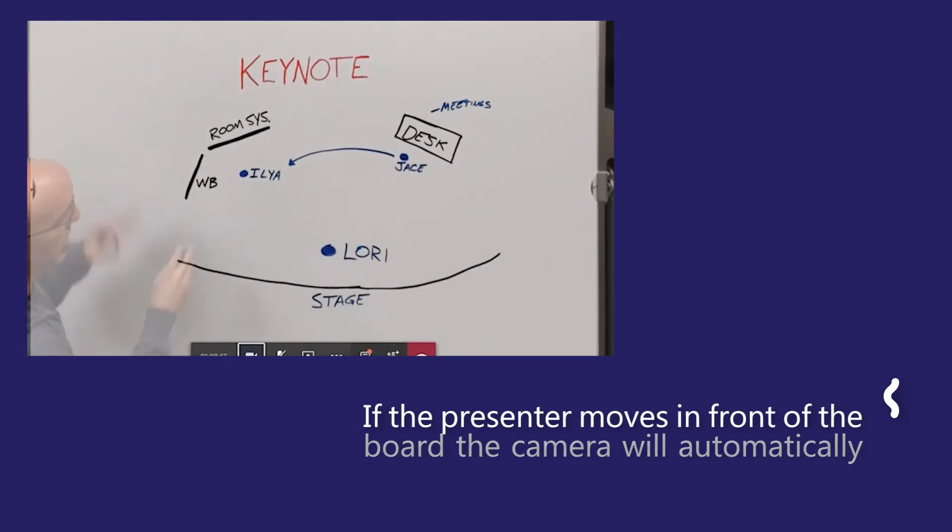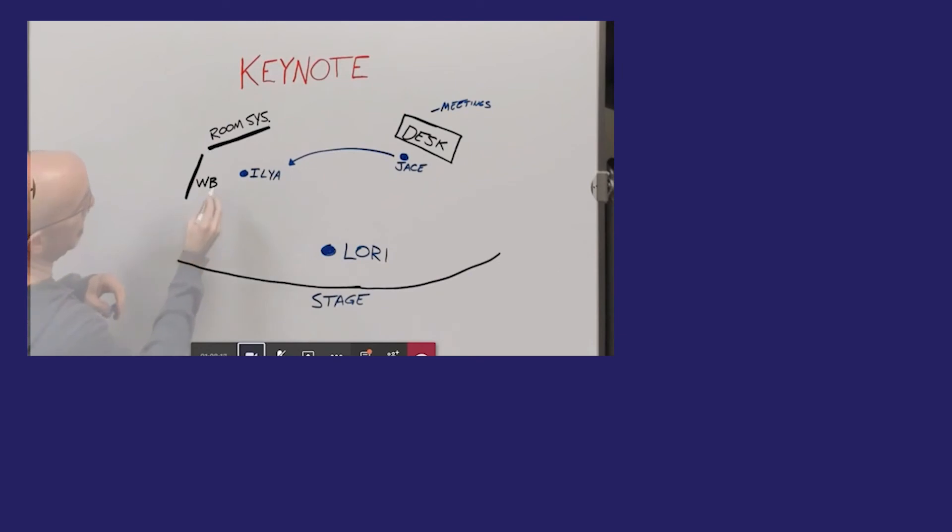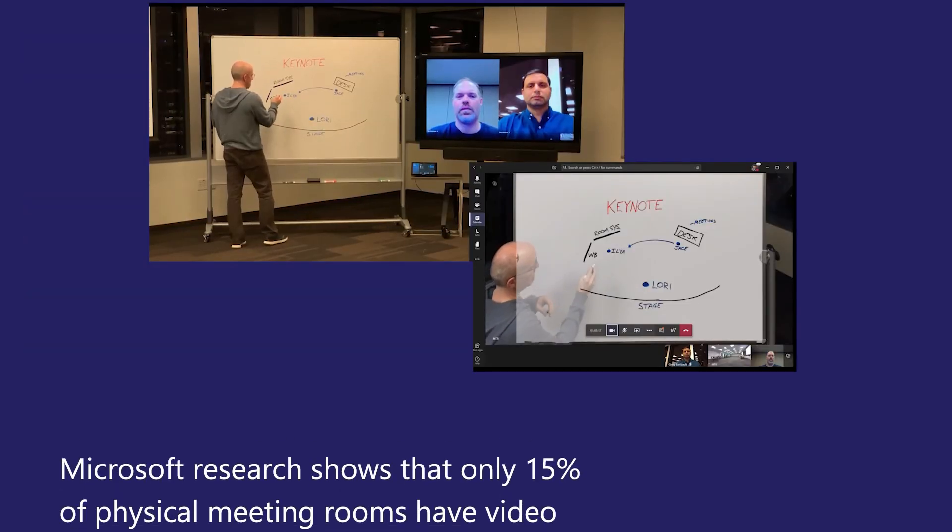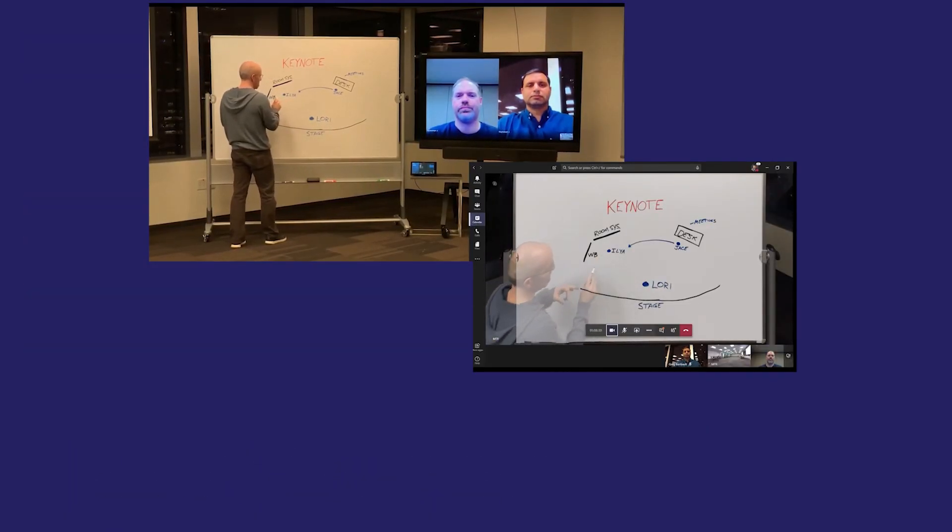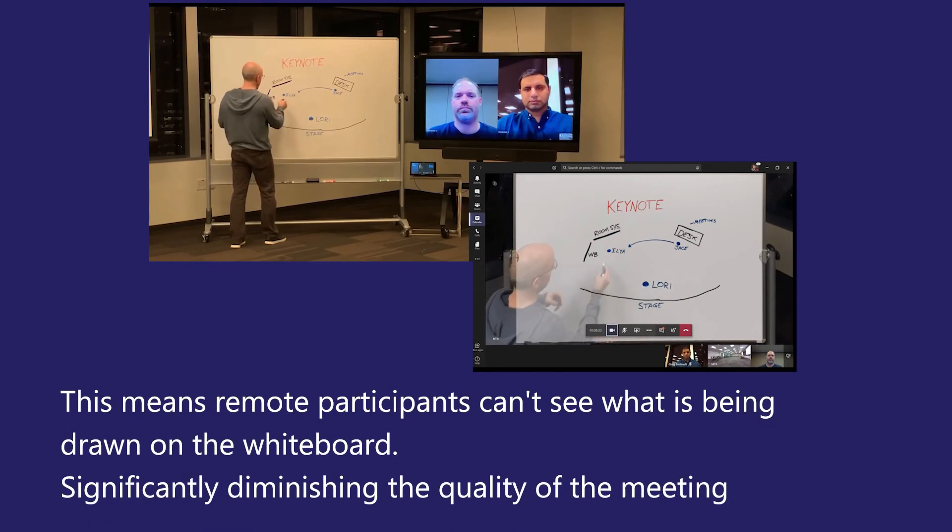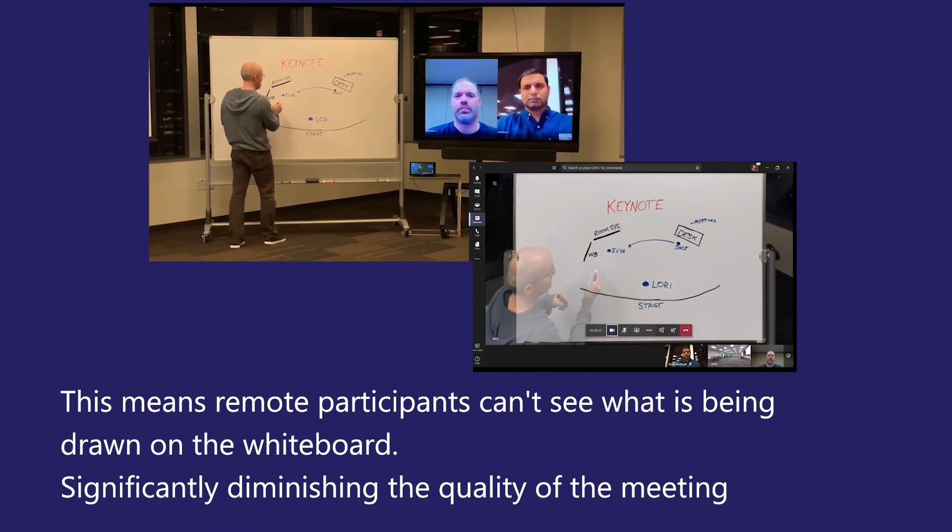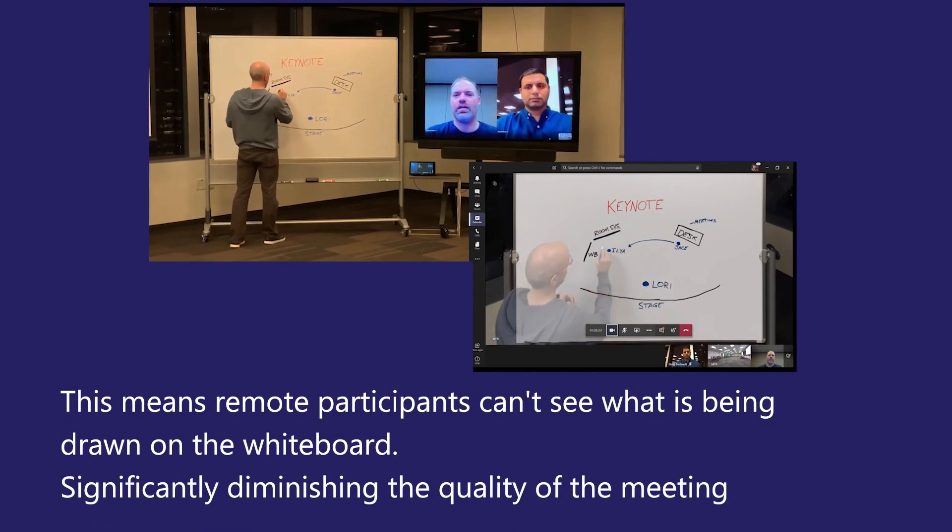For me, this feature really is crucial for hybrid businesses where you have remote as well as in-room attendees for collaborative meetings.